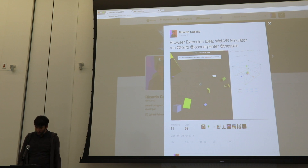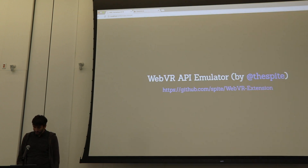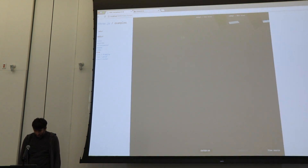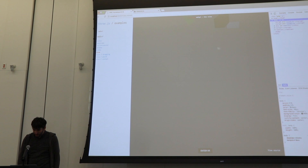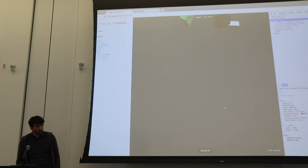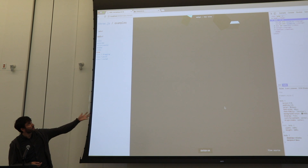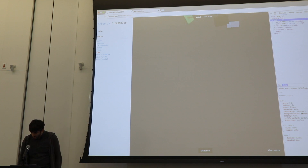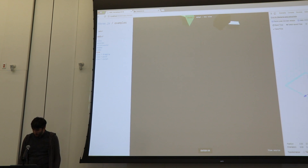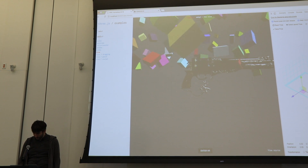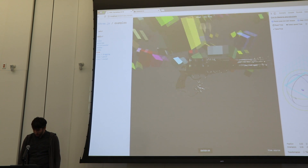The idea was: how about doing an extension for Chrome where you can fake what the WebVR API is producing? I just put that on Twitter and my friend, in a day, created this extension where you can basically — this is a WebVR WebGL context — and you can move the camera to whatever you want, rotate it, and all that stuff.